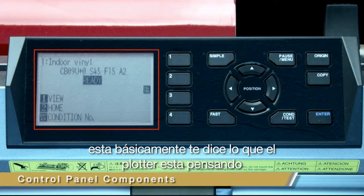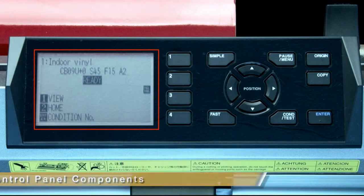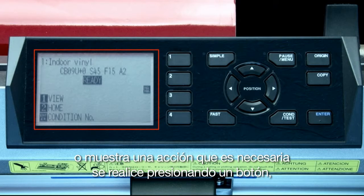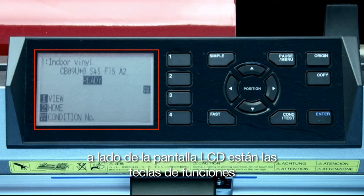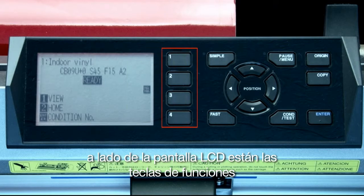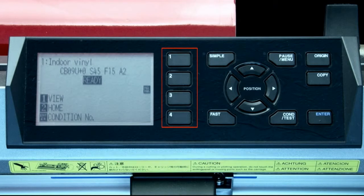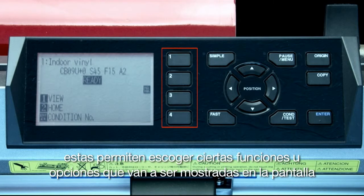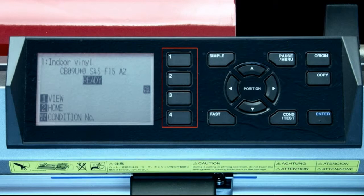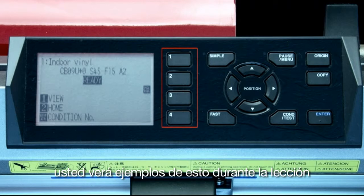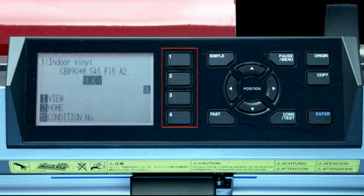First is the LCD readout screen. This basically tells you what the plotter is thinking, or will display an action that is needed such as pressing a button. Next to the LCD are the function keys. These allow you to choose certain functions or menu options that are going to be displayed in the LCD.